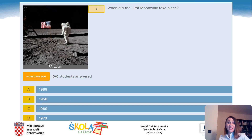Question 2: When did the first moonwalk take place? A. In 1989. B. In 1958. C. In 1969. Or D. In 1976. The correct answer is C: in 1969.